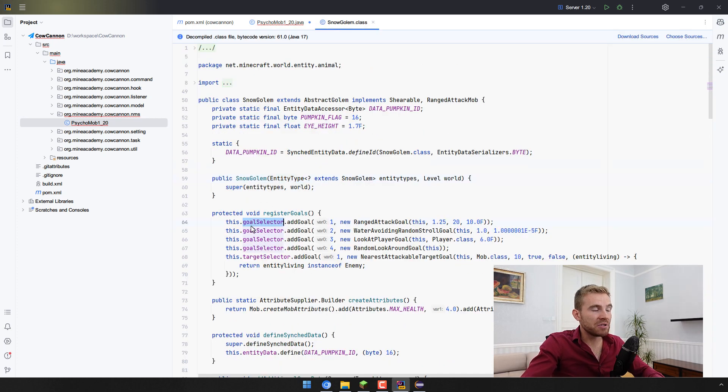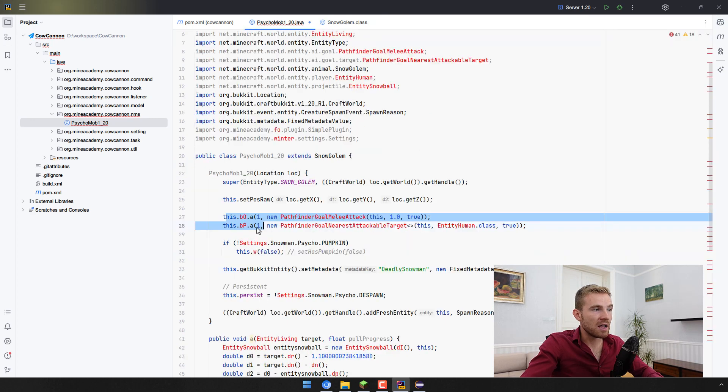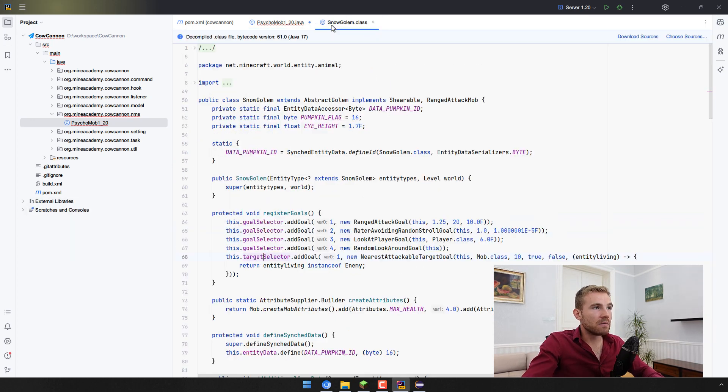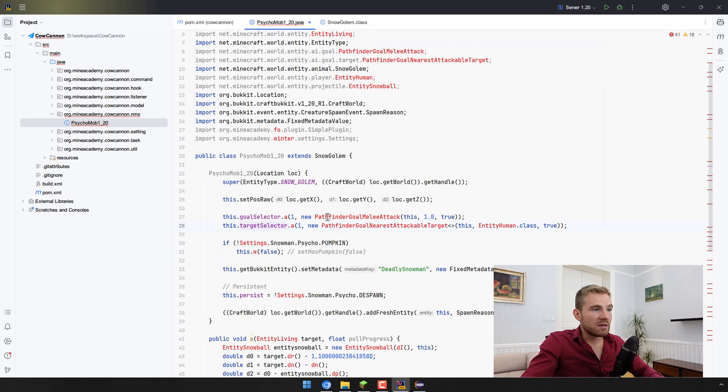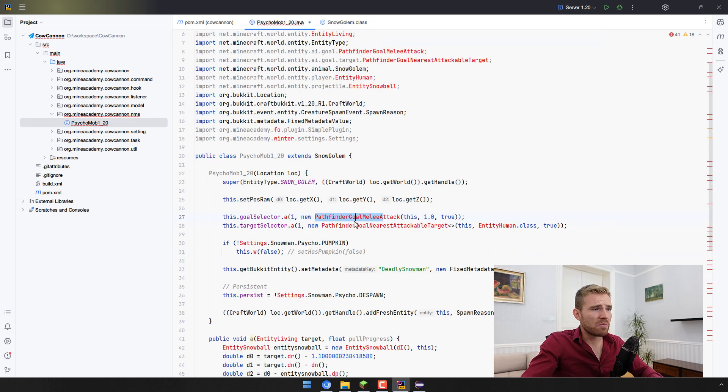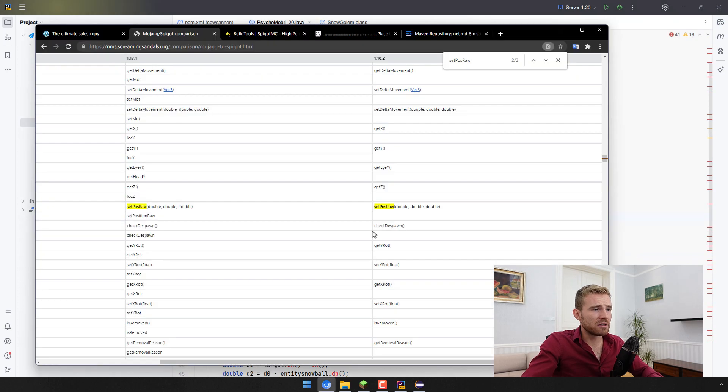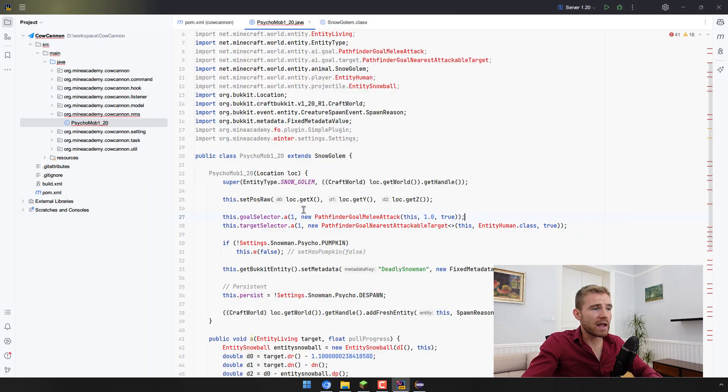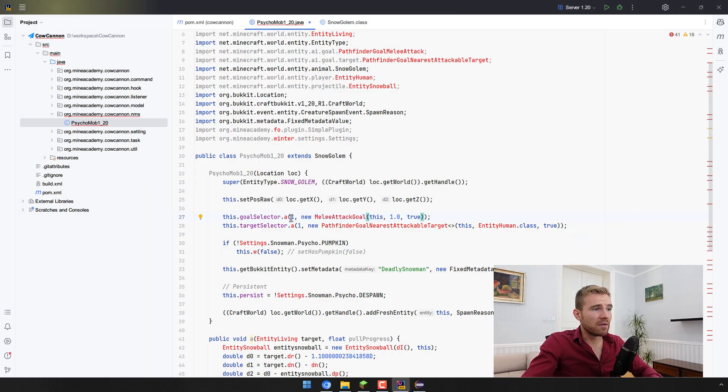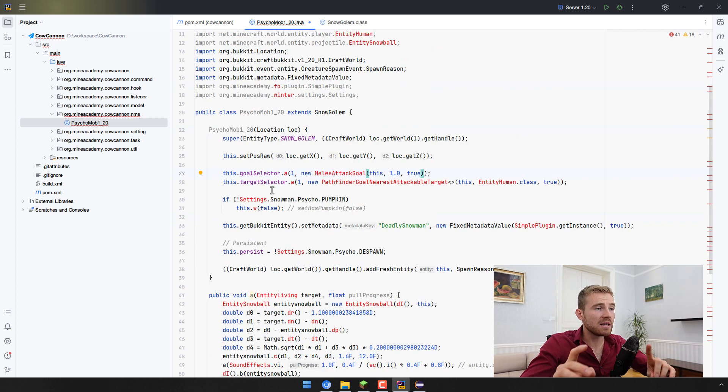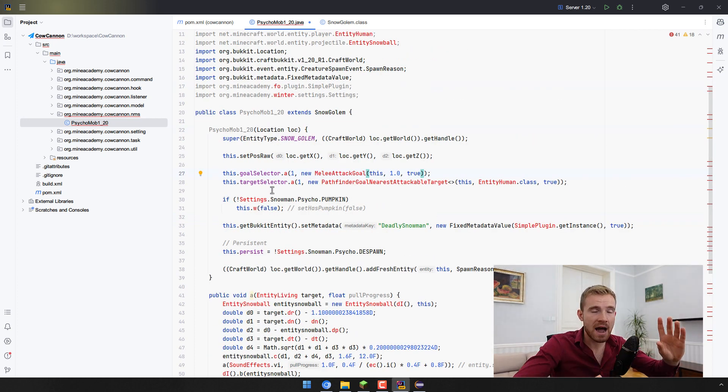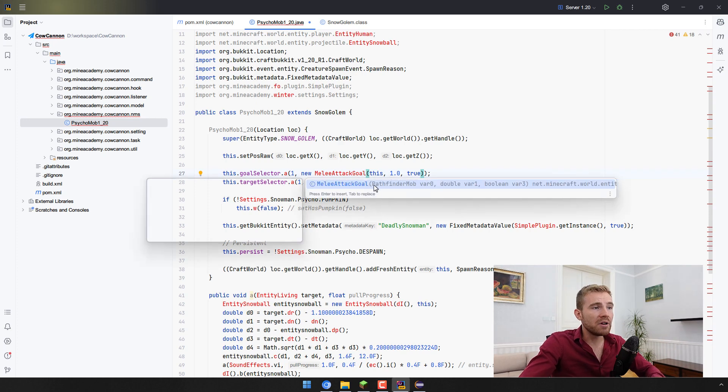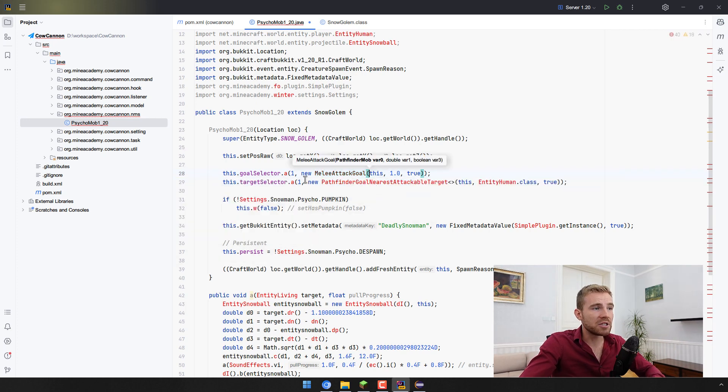When it comes to these pathfinders what you'll see in the EntityGolem now we can use the goalSelector and targetSelector full names actually. So GoalTargetSelector and then the PathfinderGoalMeleeAttack should I think be just RangedAttackGoal or maybe we can go in and try to look for this again. It's called MeleeAttackGoal. You guys can see how that will work.